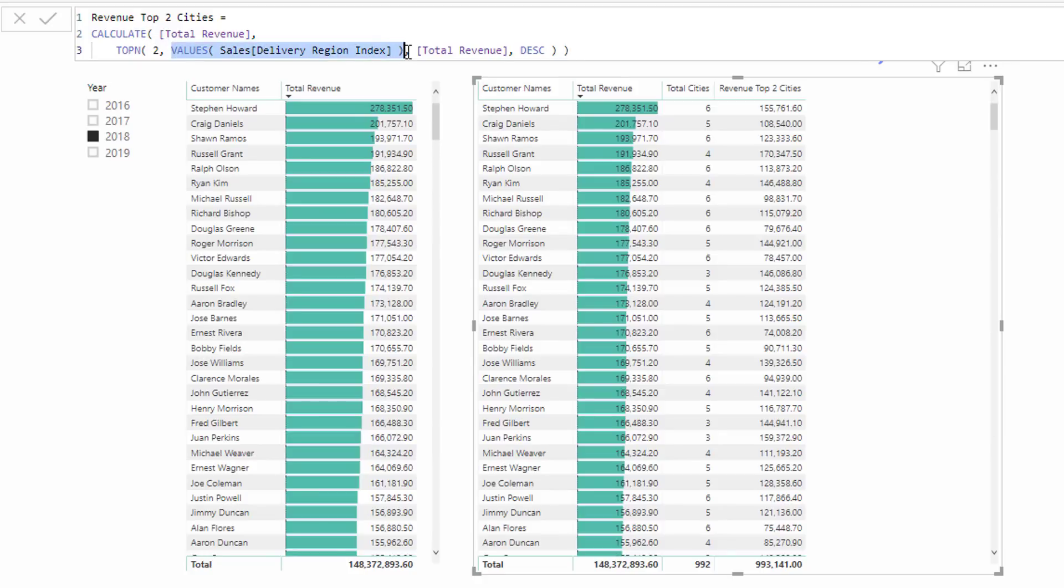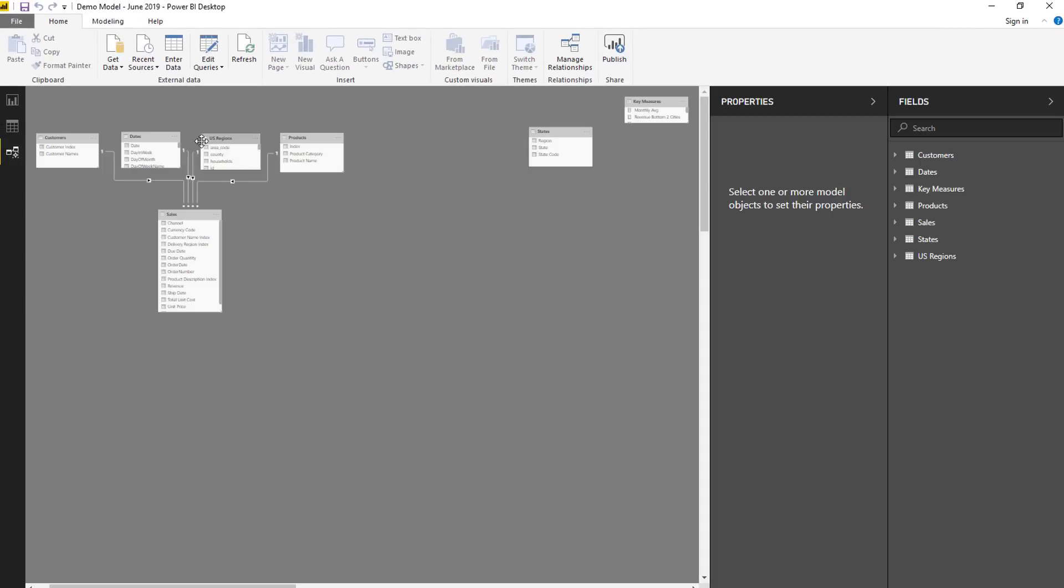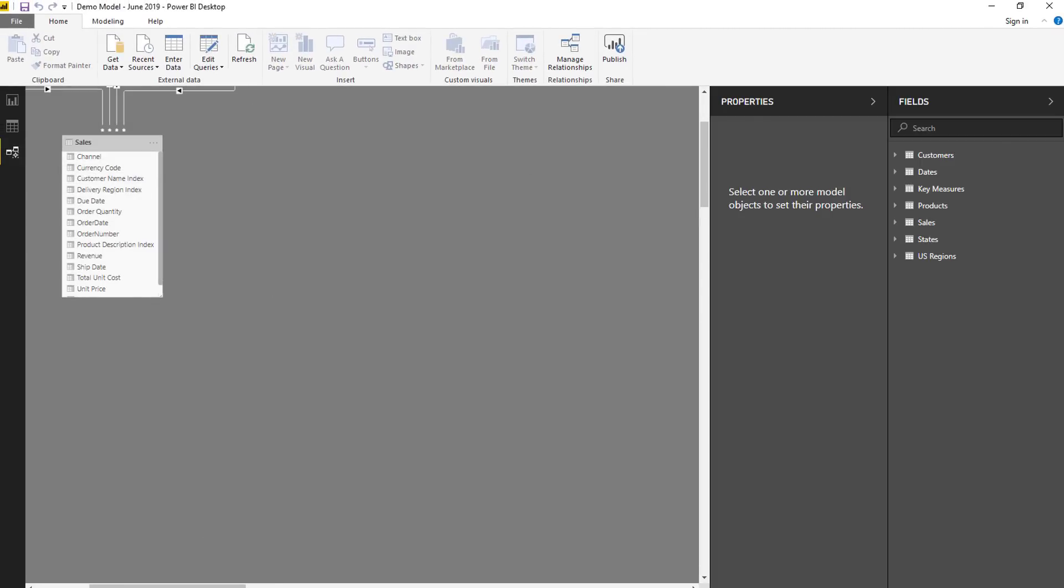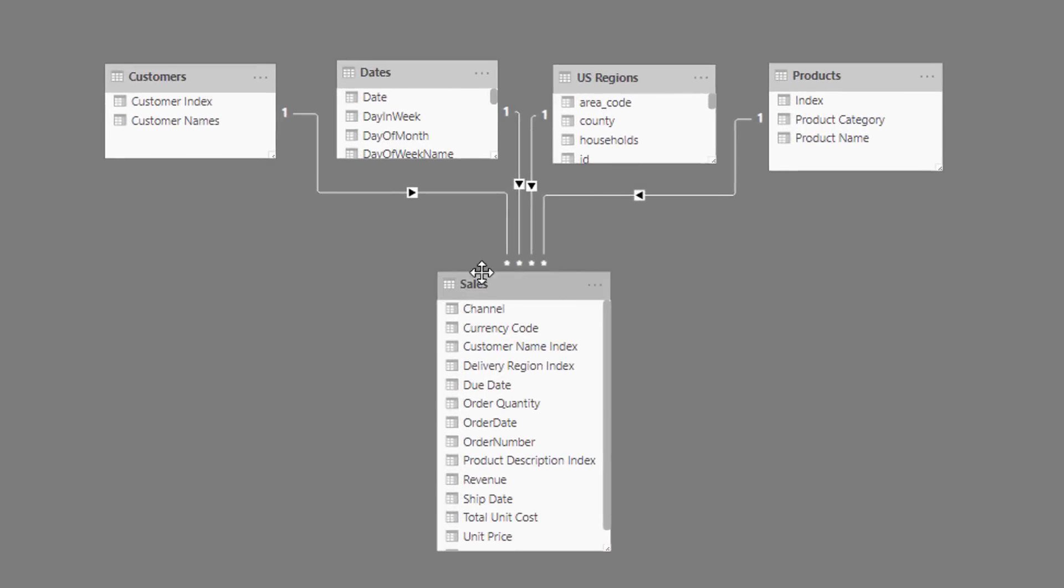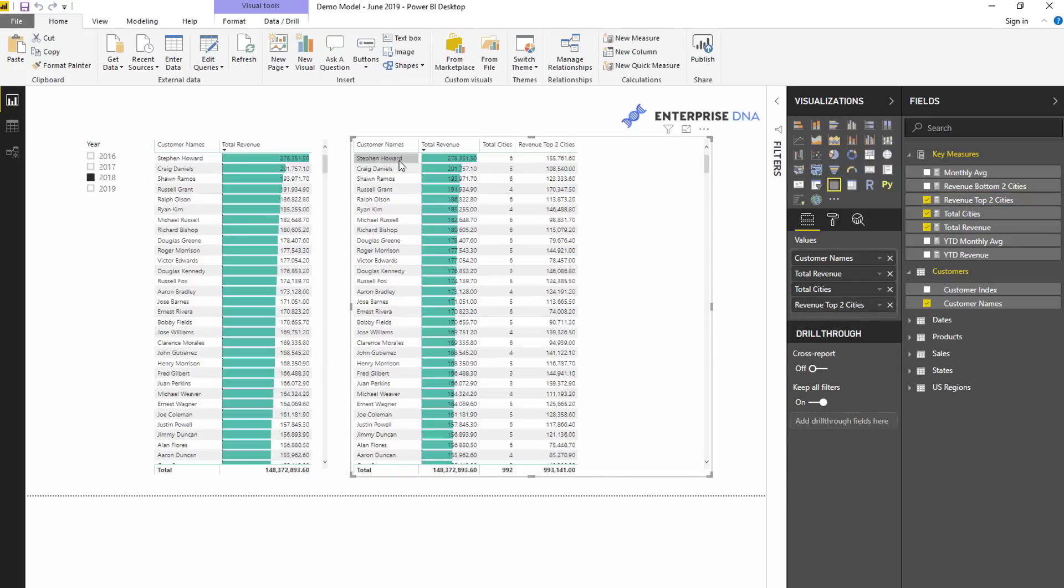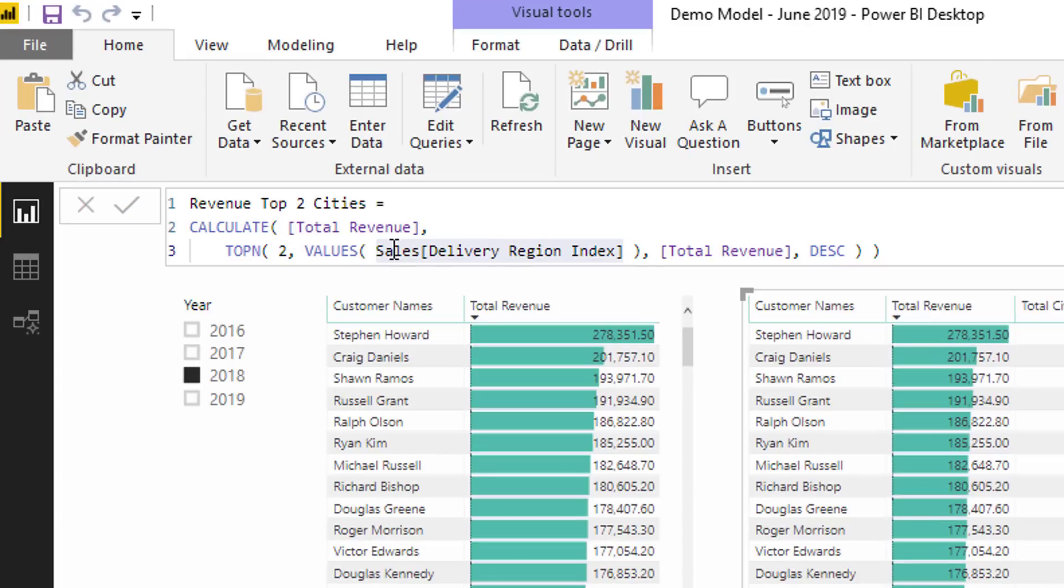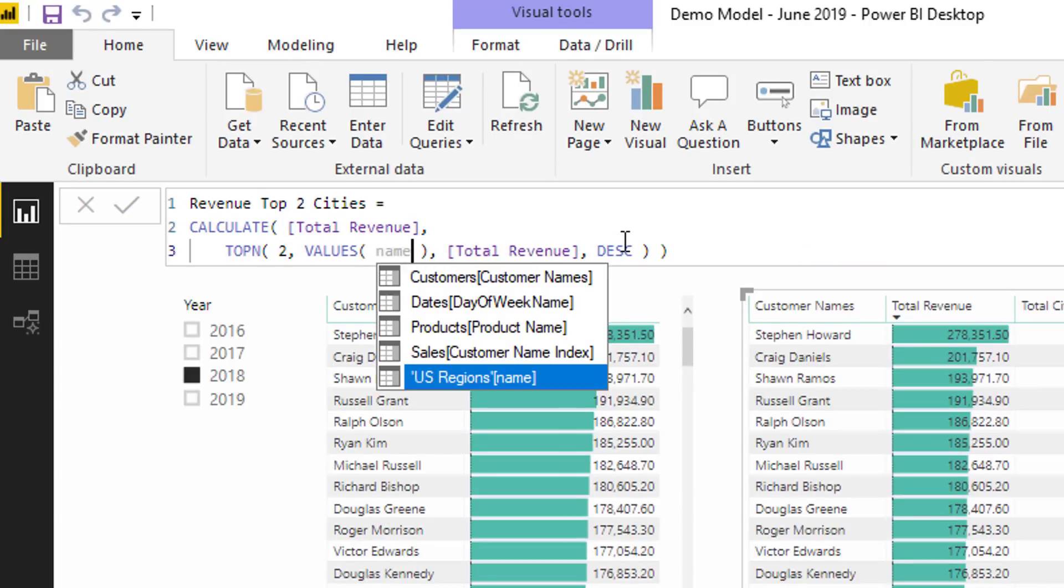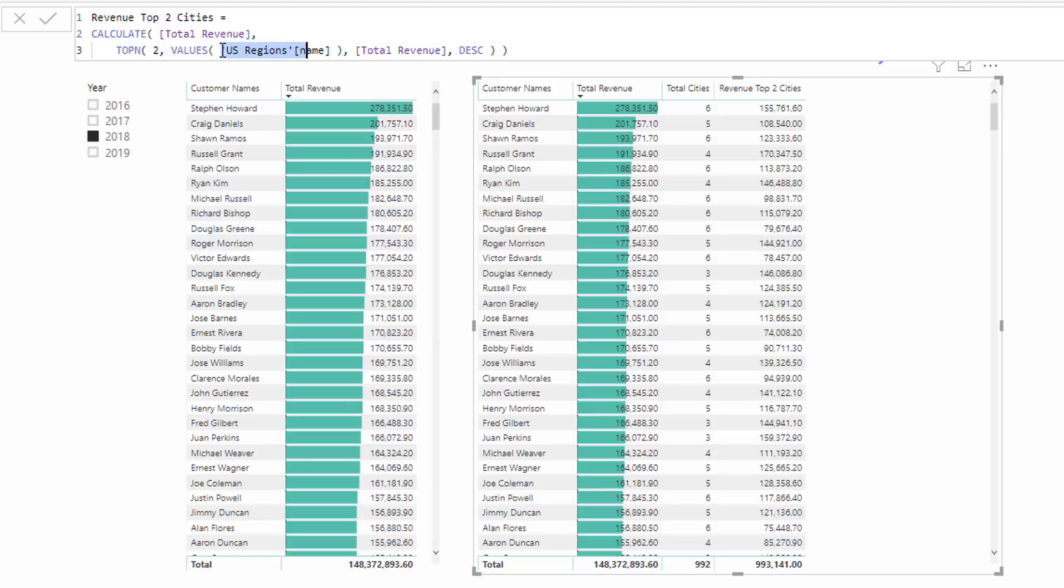This is a very crucial part. We need to make sure we are only iterating through the places that each customer at each different context has purchased. That's why I've used the index here rather than utilizing something in my model, say something in my regions table. Instead of something that was a lookup table, I wanted to make sure I was actually only counting the regions that this individual customer has purchased at. That's a really key part of this formula. If you put VALUES and you put the actual city name, you're going to get very different results - you're going to get the total revenue from the top two cities overall, not for each individual customer. So getting this part of the function right is very crucial.